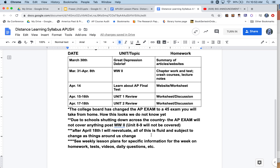Some notes: The College Board has changed the AP exam to a 45-minute exam you take from home. We'll find out exactly how this looks on April 3rd. Due to the coronavirus shutdown, the AP exam will not cover anything post-World War II — so units 8 and 9 are not covered. That's a massive change. After April 18th, I will reevaluate, as all of this is fluid and subject to change.